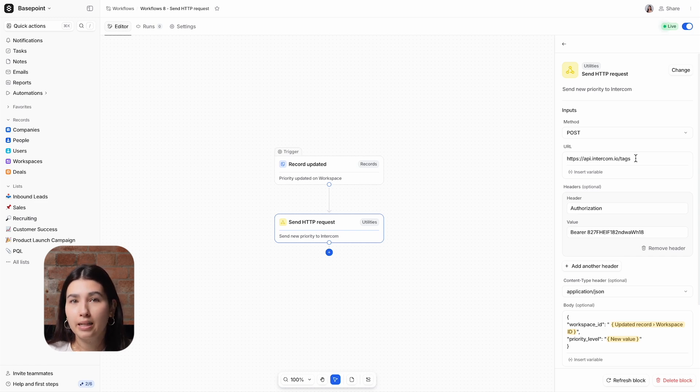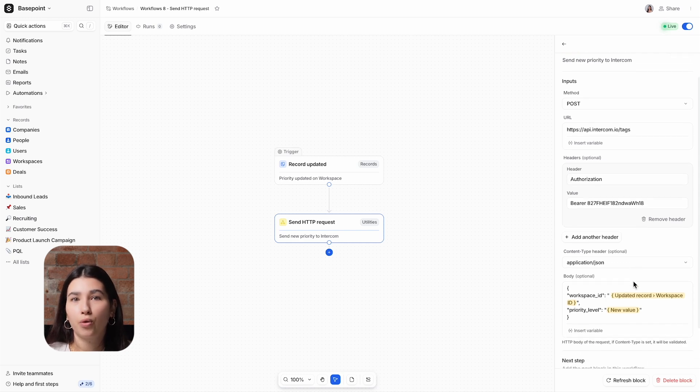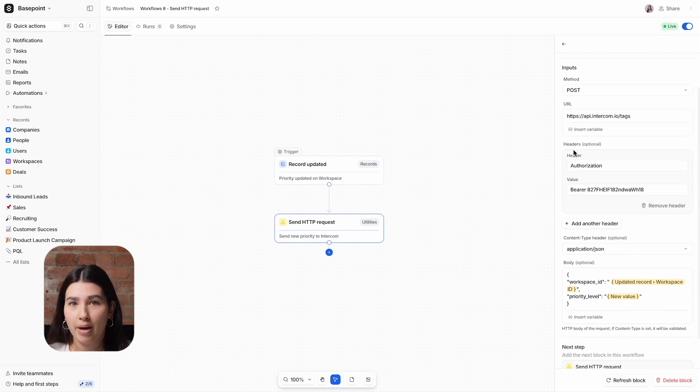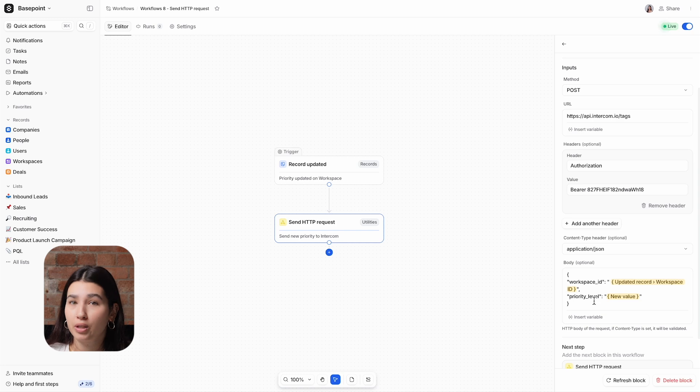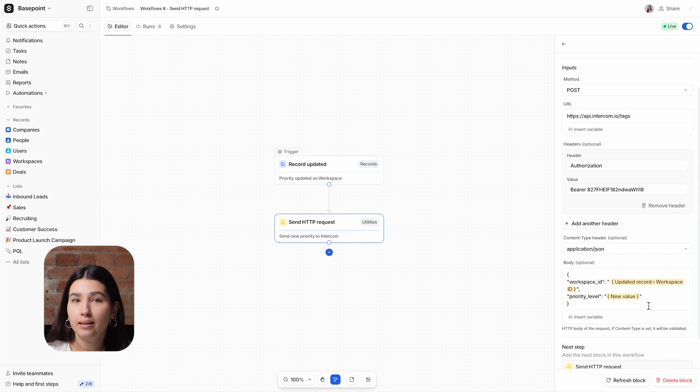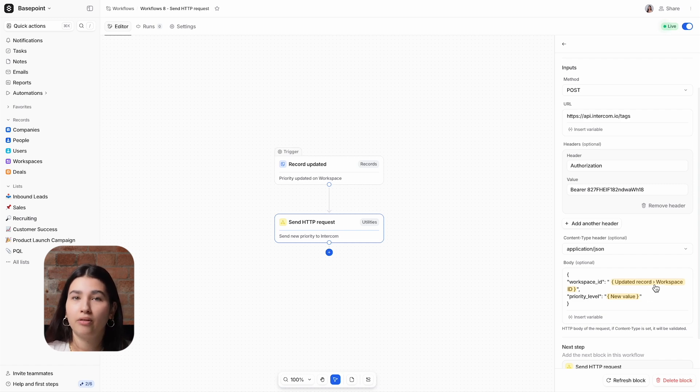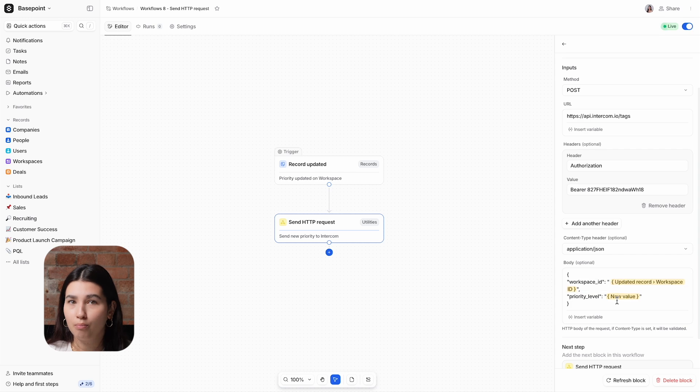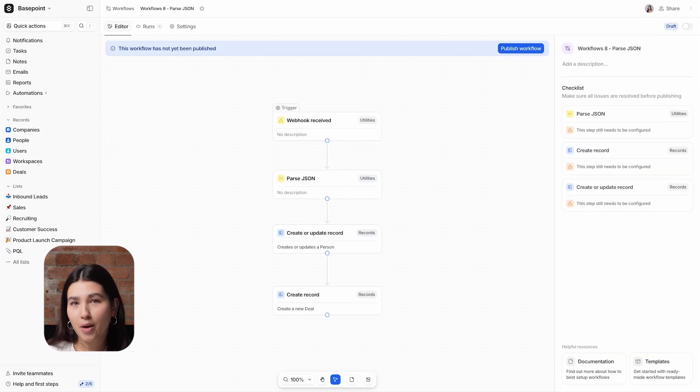I'm sending this to Intercom to update the tags, and I've inserted my authorization and bearer, and then I've used variables for the body. Again, you'll need to refer to your other tool for how to format the body. In this example, I'm using the workspace ID to be able to find the correct workspace in Intercom, and then sending the priority level.